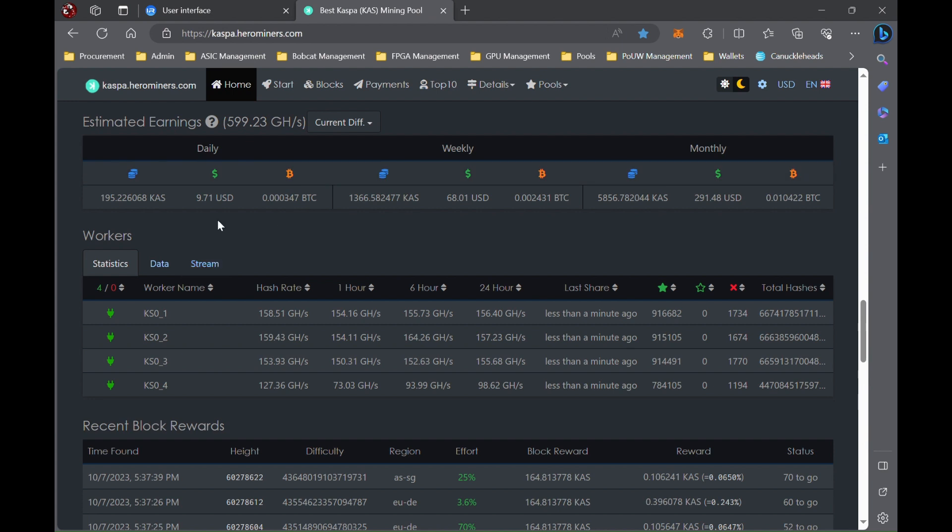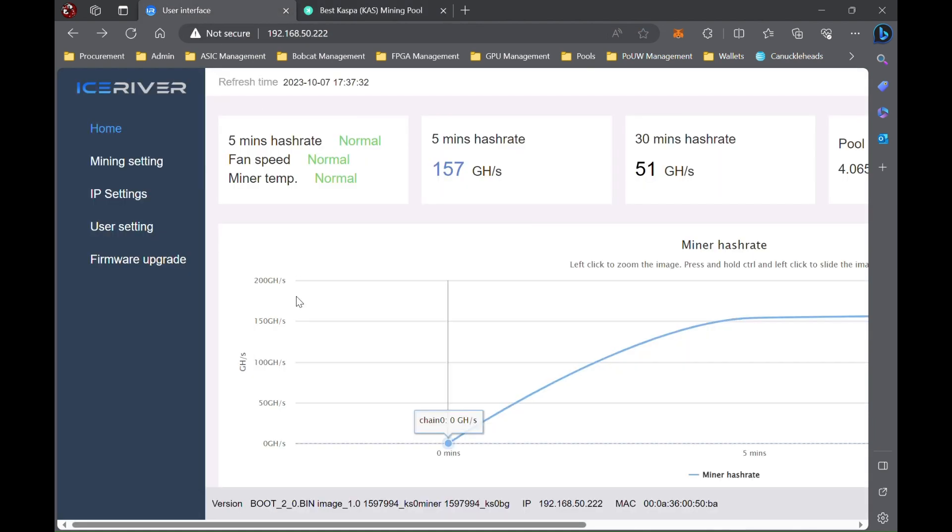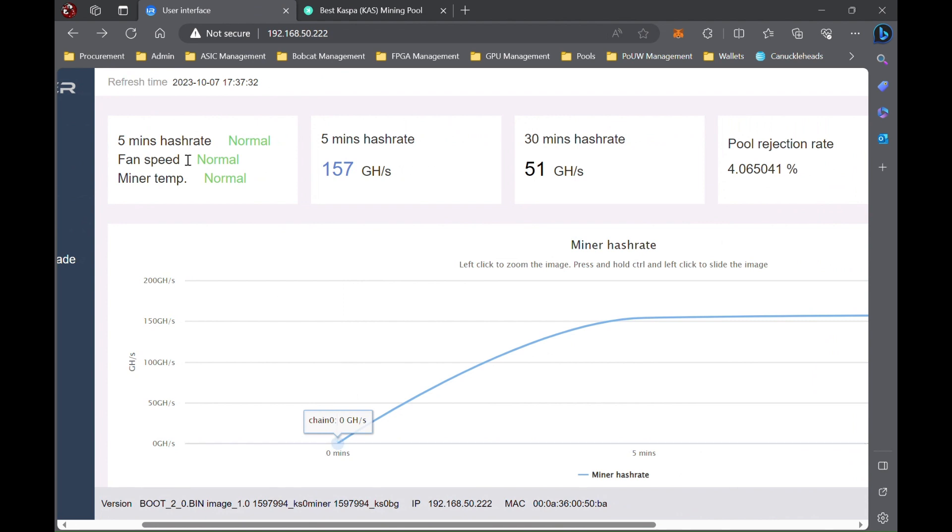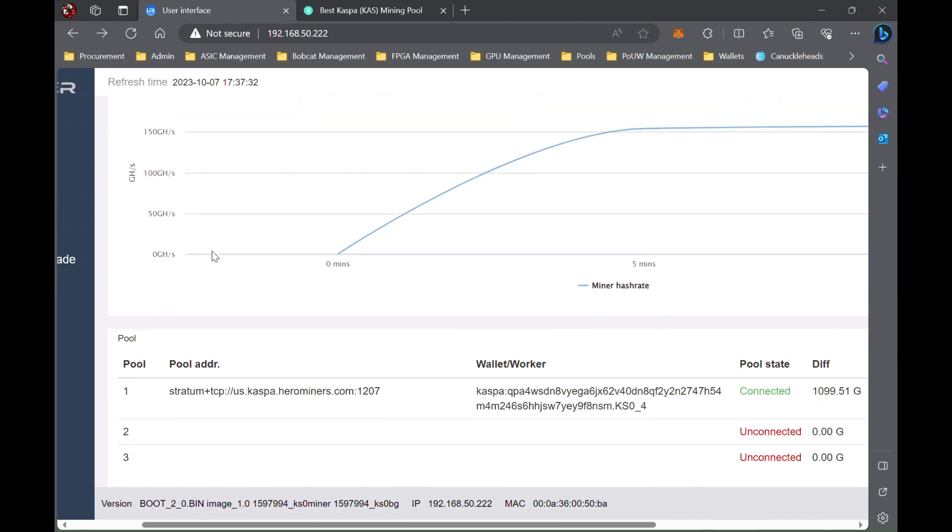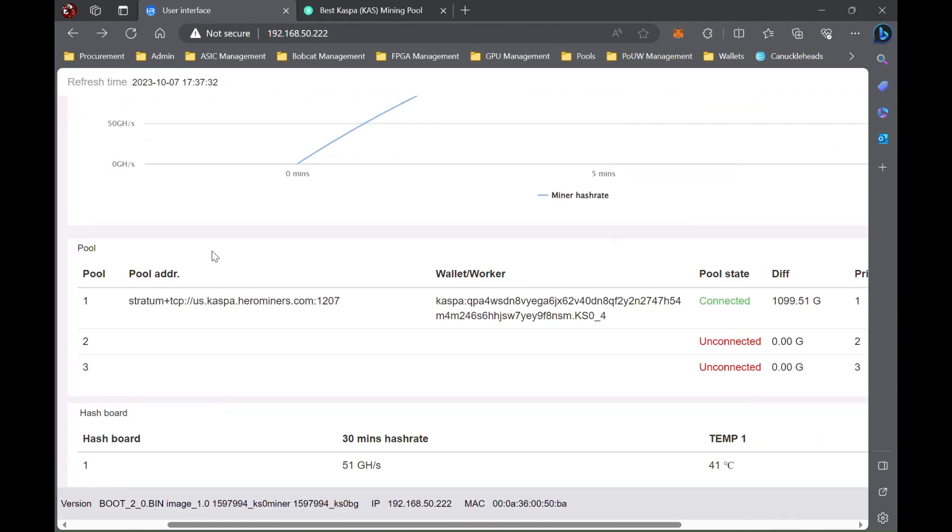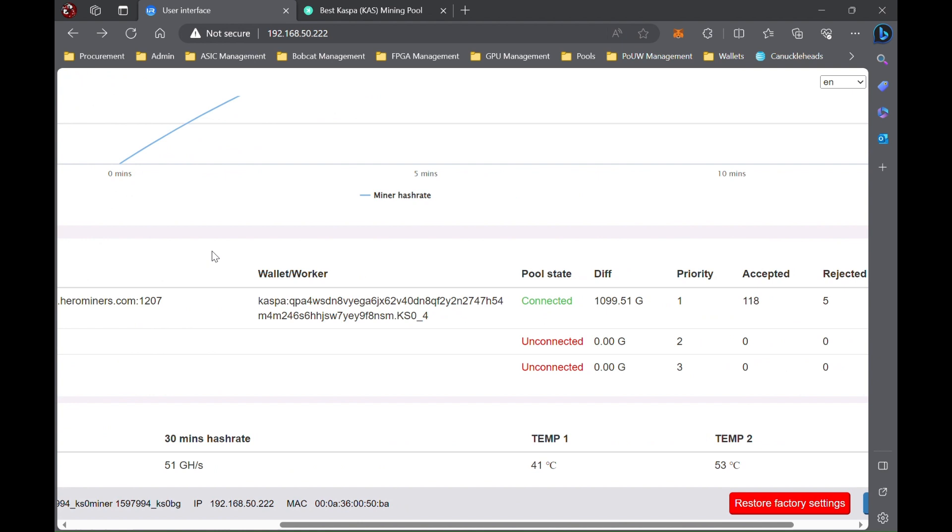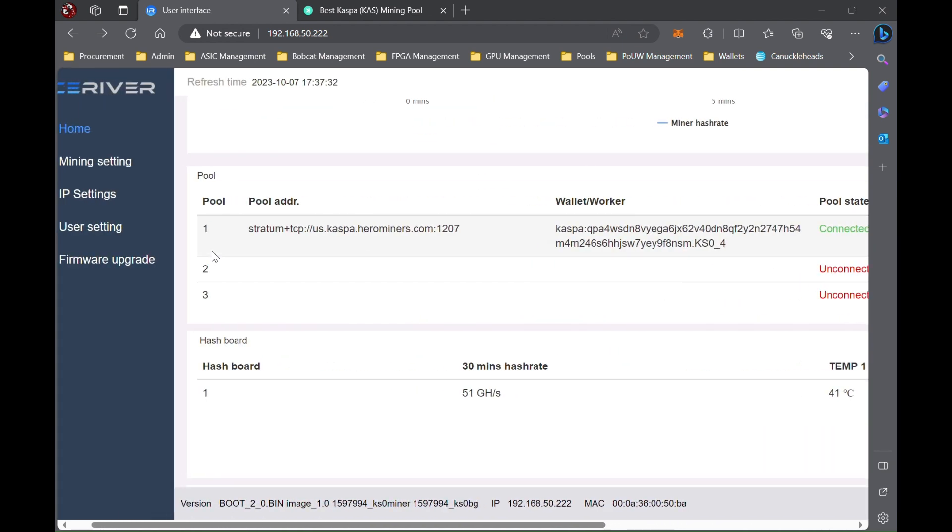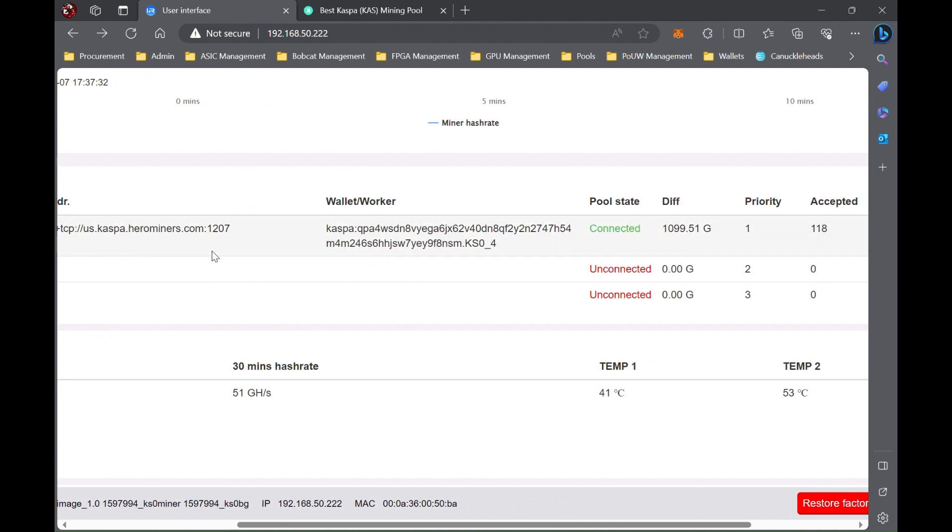So again, hope you enjoyed this content. Like, subscribe, comment down below. That's all I got on overclocking your KS0s. Until next time.